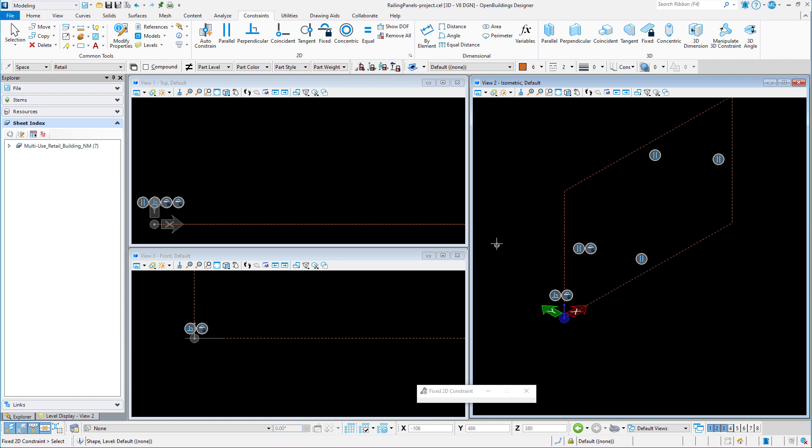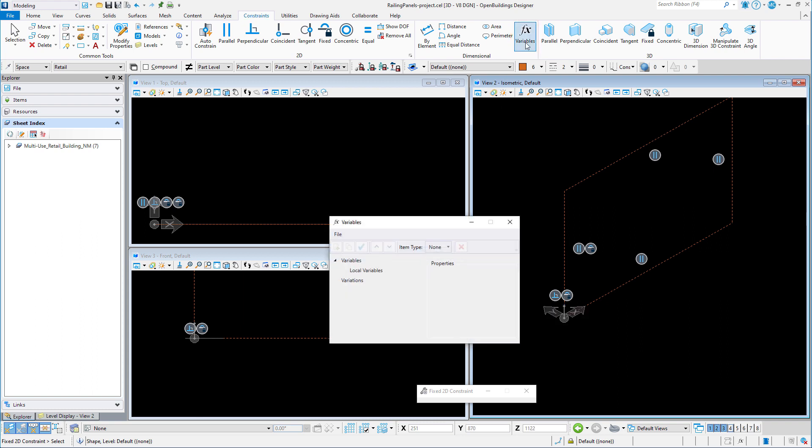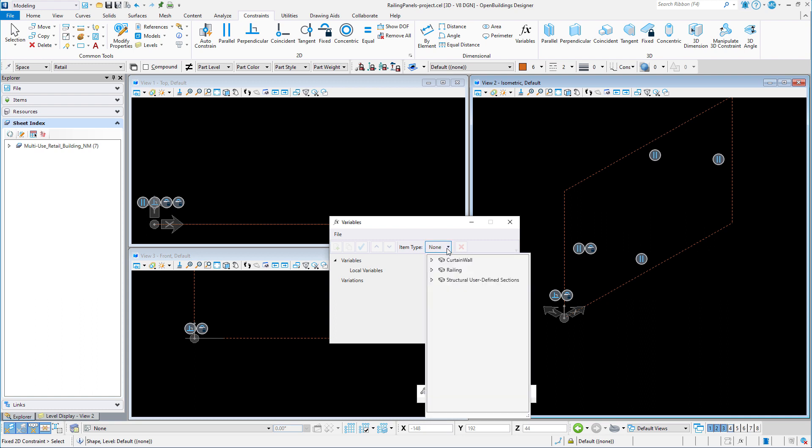Now we will add dimensional constraints using variables. I'll open the variables dialog. From the item types pulldown, I will select some predefined variables that align with the railing properties by selecting railing parametric balusters.